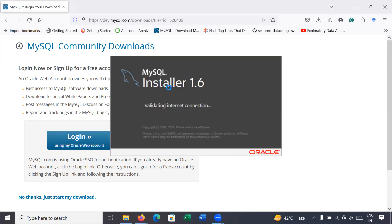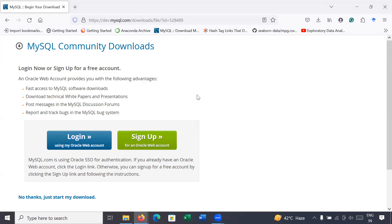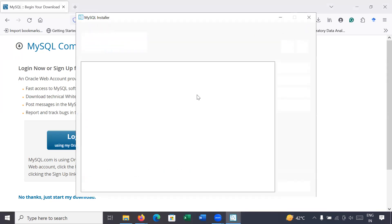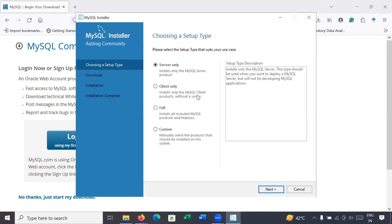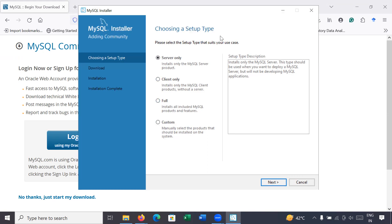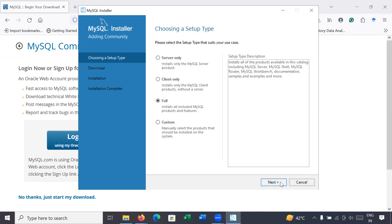MySQL Installer 1.6 is ready to install on your Windows machine. Here is the list of different setup types — you can install Server Only, Client Only, Full, or Custom. Right now I am going for Full installation. Go to Next.